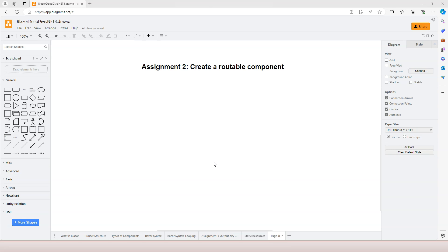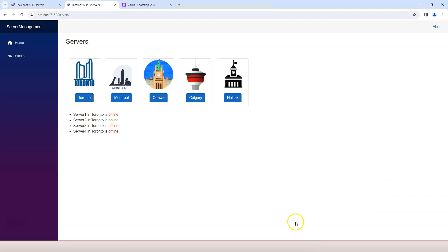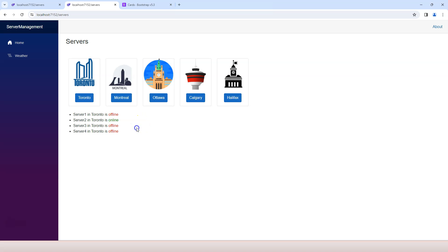What you need to do is set up a link between the server and that routable component. For each one of these servers you need to have an edit link.